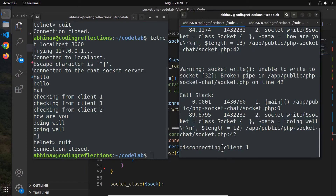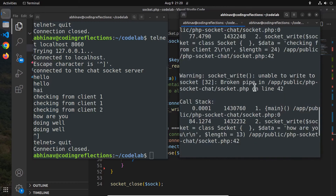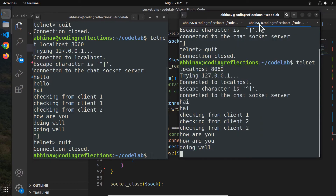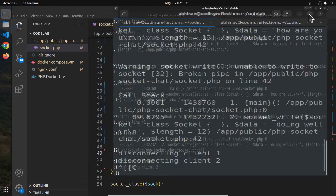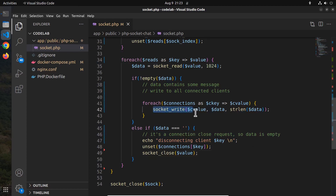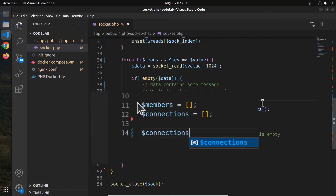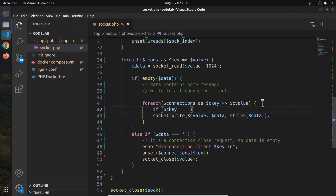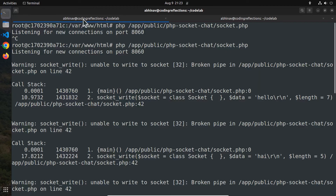But if we check the server terminal, we can see some errors. The error says 'broken pipe' on line 42. So we want to fix that. The reason is the first element in the connections array is not a client — it's the server's socket variable itself. Remember we had passed the variable sock as the first element to the connections array. So the solution is to skip the first element: if ckey equals 0, continue the loop. Let me run it again and this time it should work without any errors.